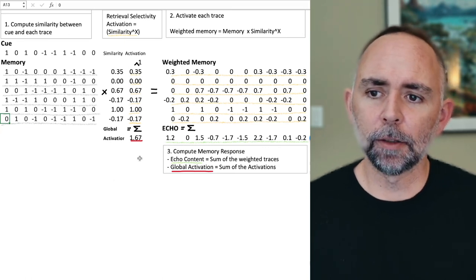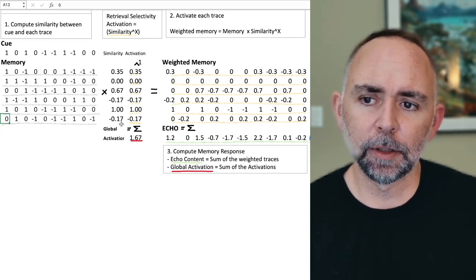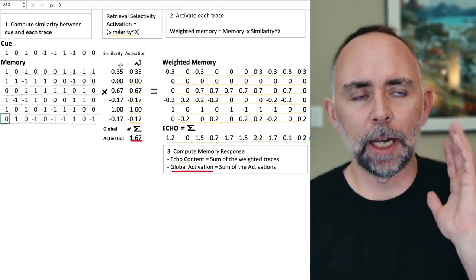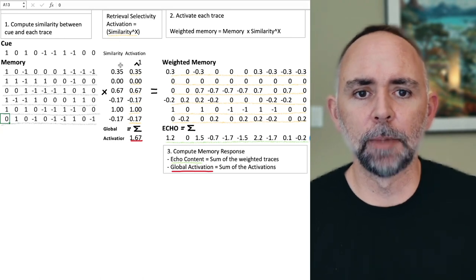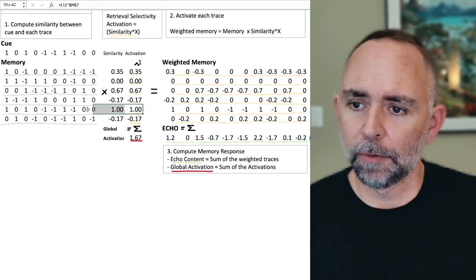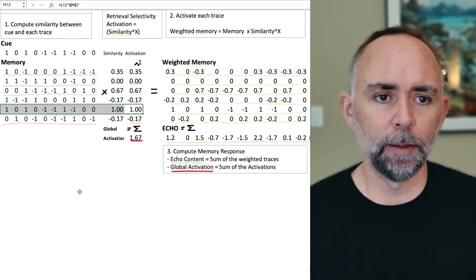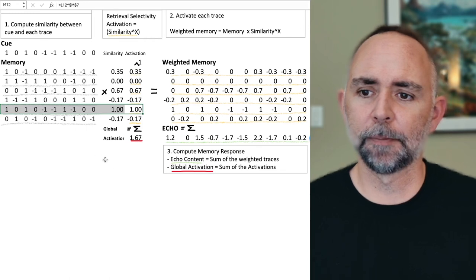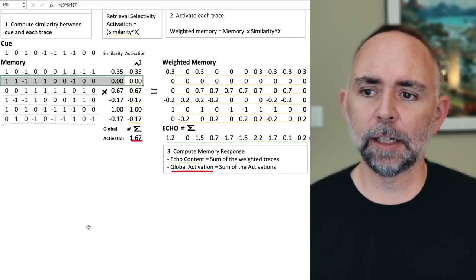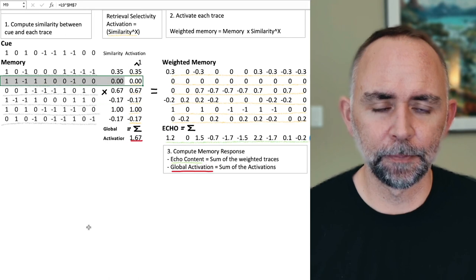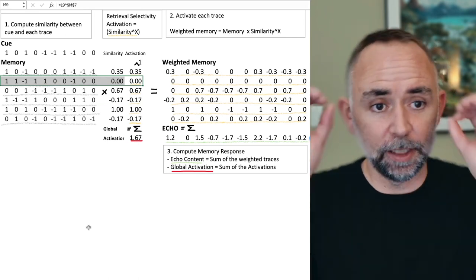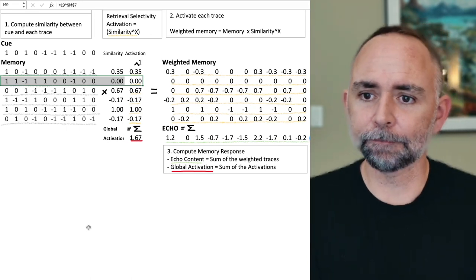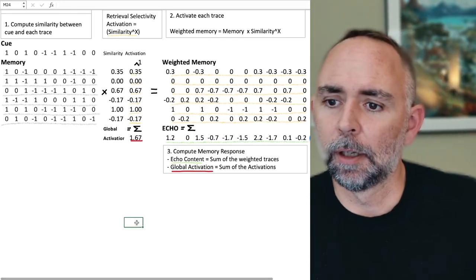In the model, these similarity values are referred to as activations — they represent how strongly activated each memory trace is. The identical trace has activation of 1 and is the most strongly activated. A trace with correlation of 0 has activation of 0 and is not being activated at all.